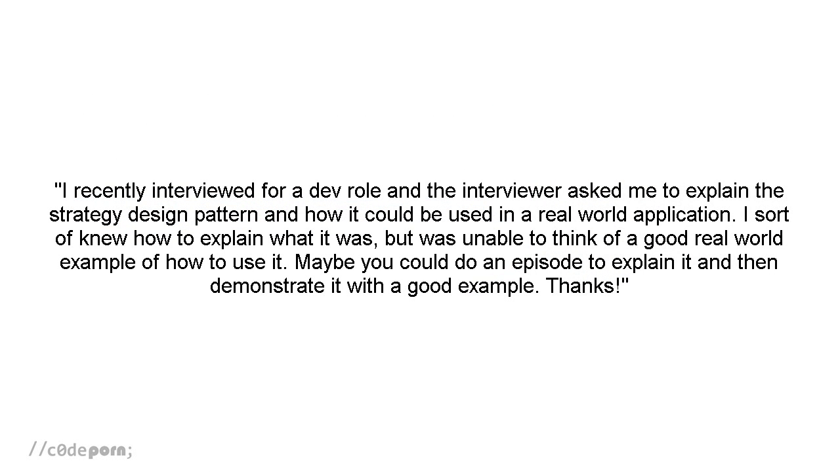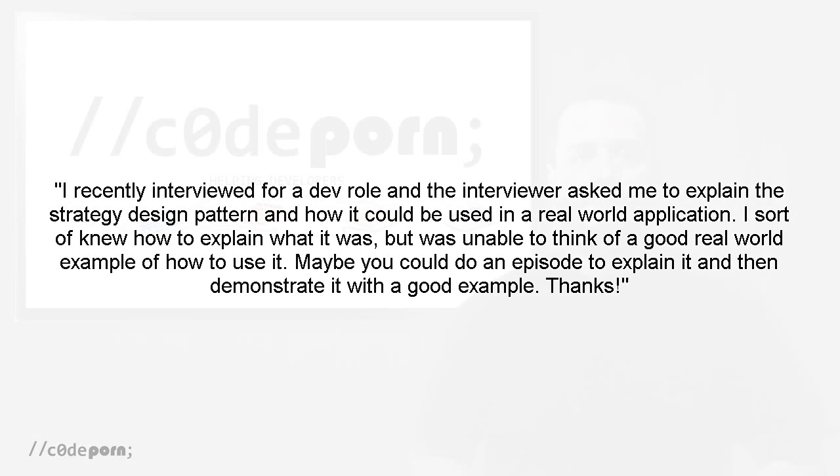I recently interviewed for a dev role and the interviewer asked me to explain the strategy design pattern and how it could be used in a real world application. I sort of knew how to explain what it was, but I was unable to think of a good real world example of how to use it. Maybe you could do an episode to explain it and then demonstrate it with a good example. Thanks.